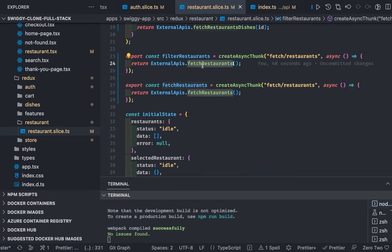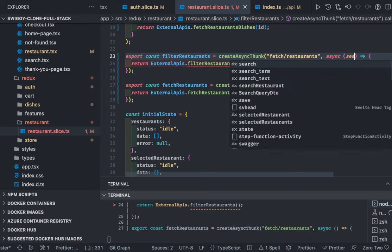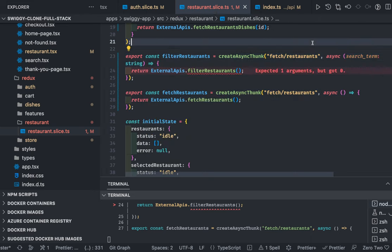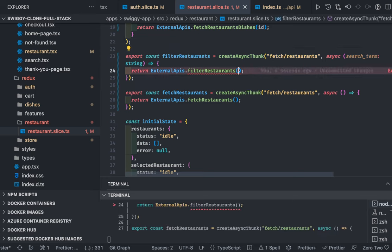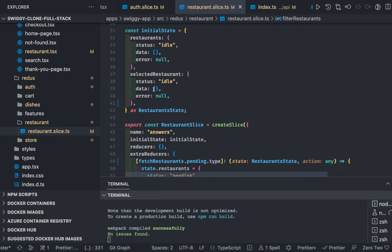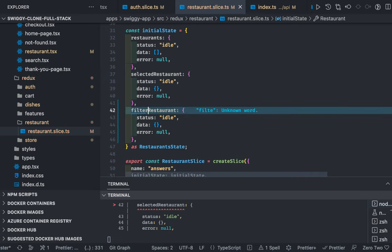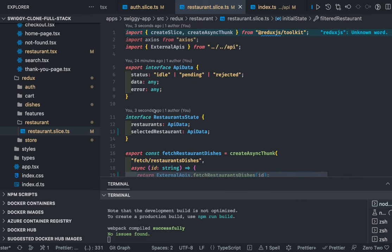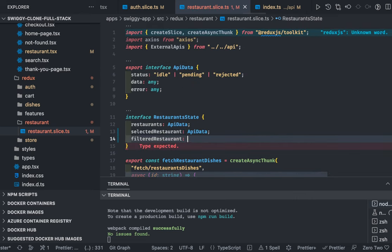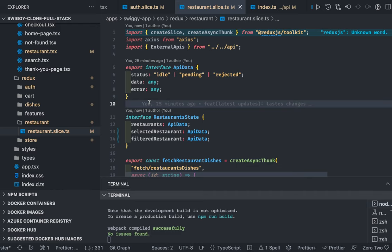This is the filter restaurant async thunk, distinct from fetch restaurant, and we need to pass a search term. We also need to populate state: alongside selected restaurant, we'll add another state property called filtered restaurant. The filtered restaurant property is of type API data.